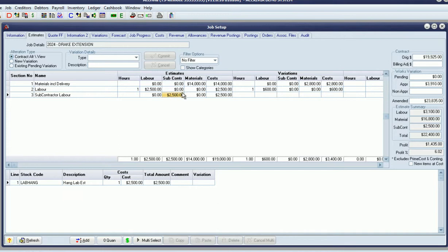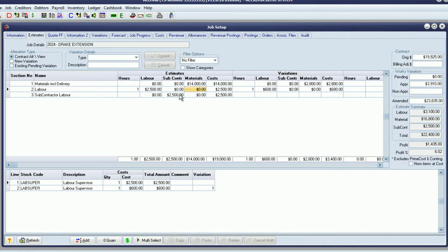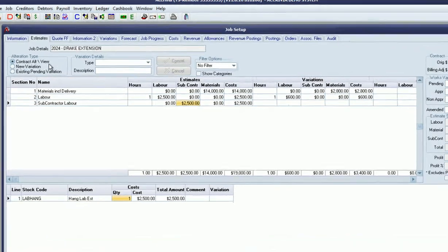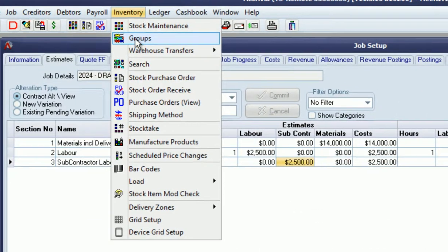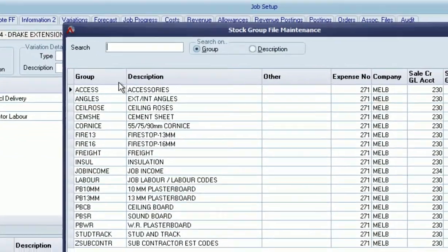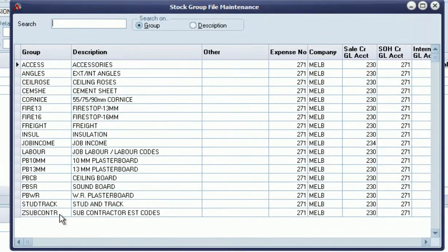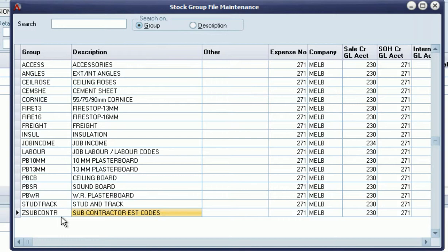whether or not the estimate and actuals is a subcontractor cost versus a normal labor cost from the payroll system or materials cost. We need to distinguish the estimating codes as well as the actuals that come through. That is done through a stock group set up in the system. In this case, we've called it Z_SUBCONTR, and every stock item in that group will be seen as an estimating code that relates to subcontractors.